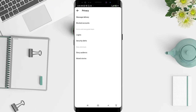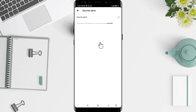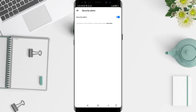Now go to Security Alert and tap on it. To enable it, tap on Security Alert until it turns blue. Now you have activated the Security Alert.